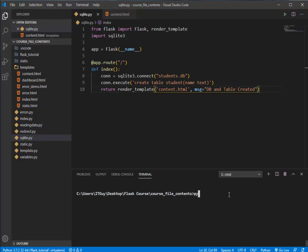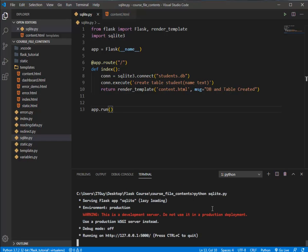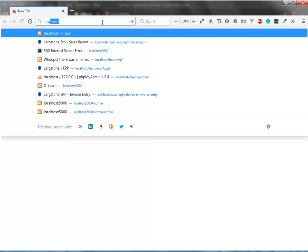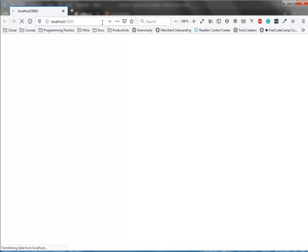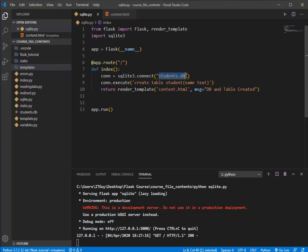Now it's time to start the server with 'python sqlite.py'. We hadn't added app.run yet, so nothing ran. After adding app.run, the application starts and is hosted on port 5000 on localhost. Moving to Firefox, I'll send a request to the root path. You can see 'DB and table created' displayed. You can also see a new file called students.db — the same name and extension we specified.